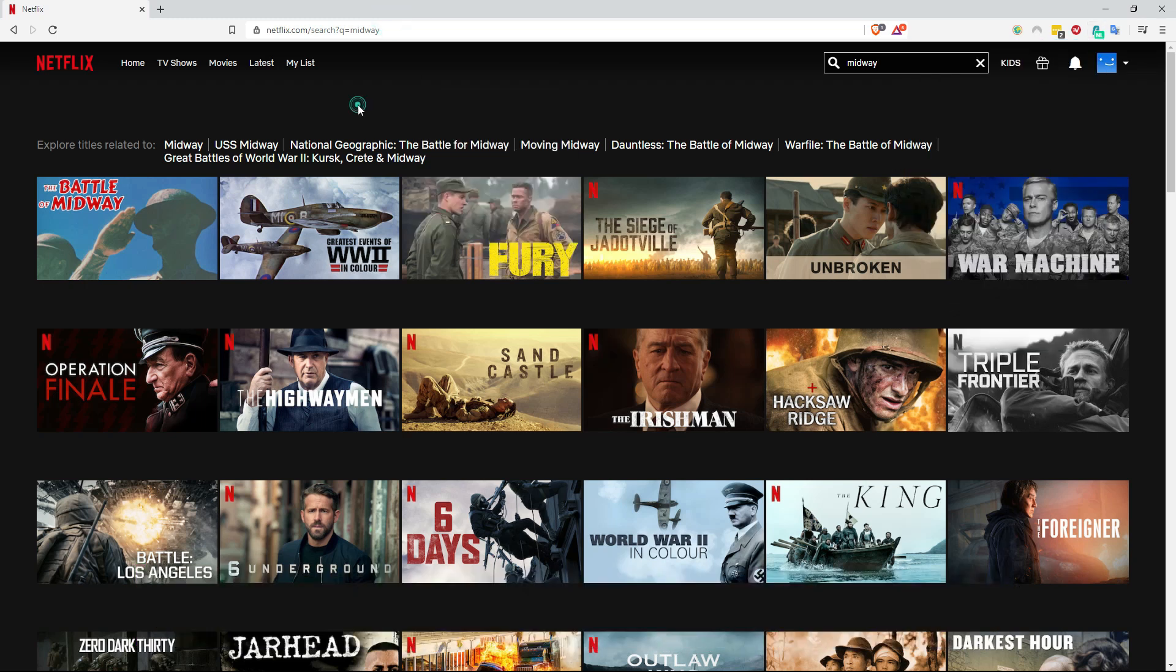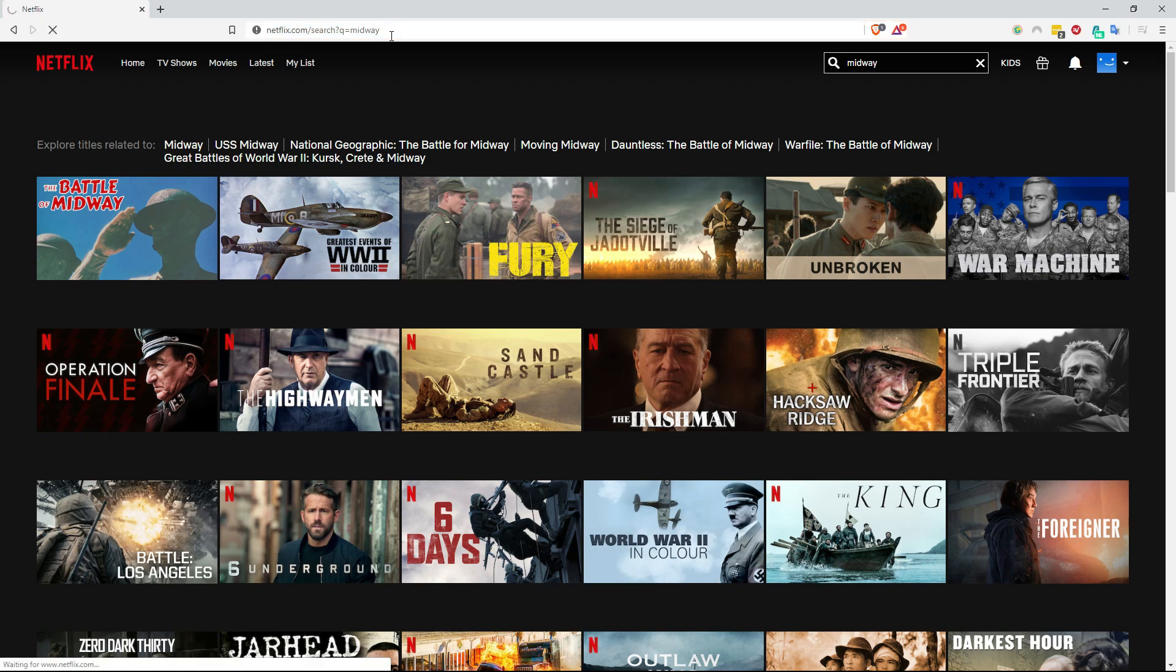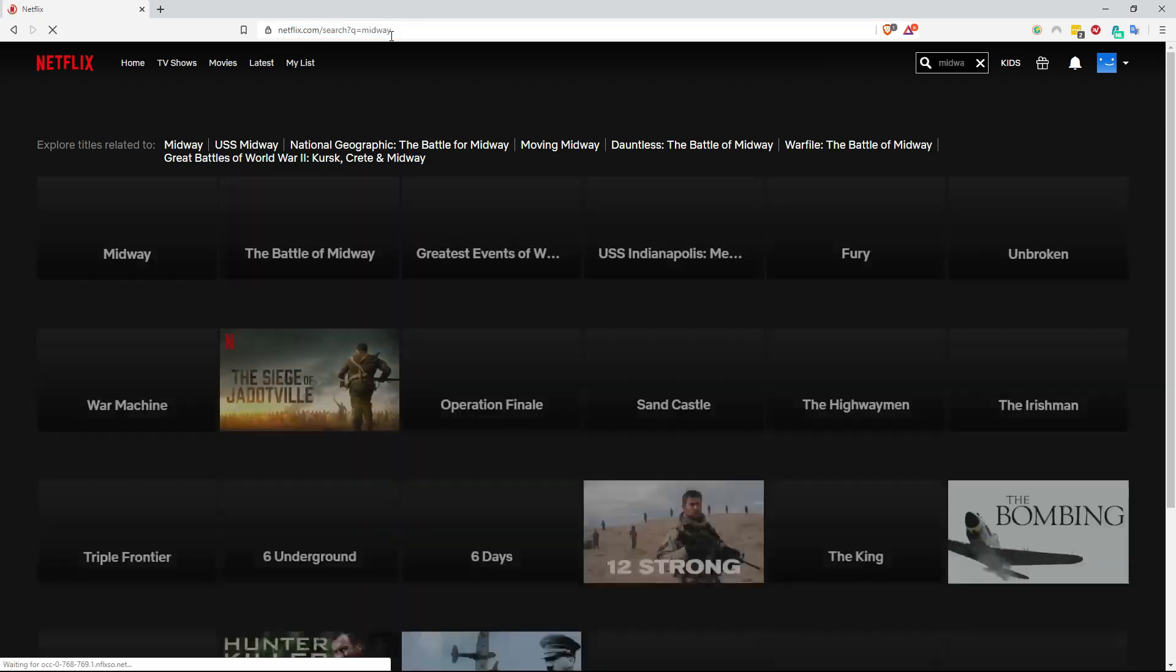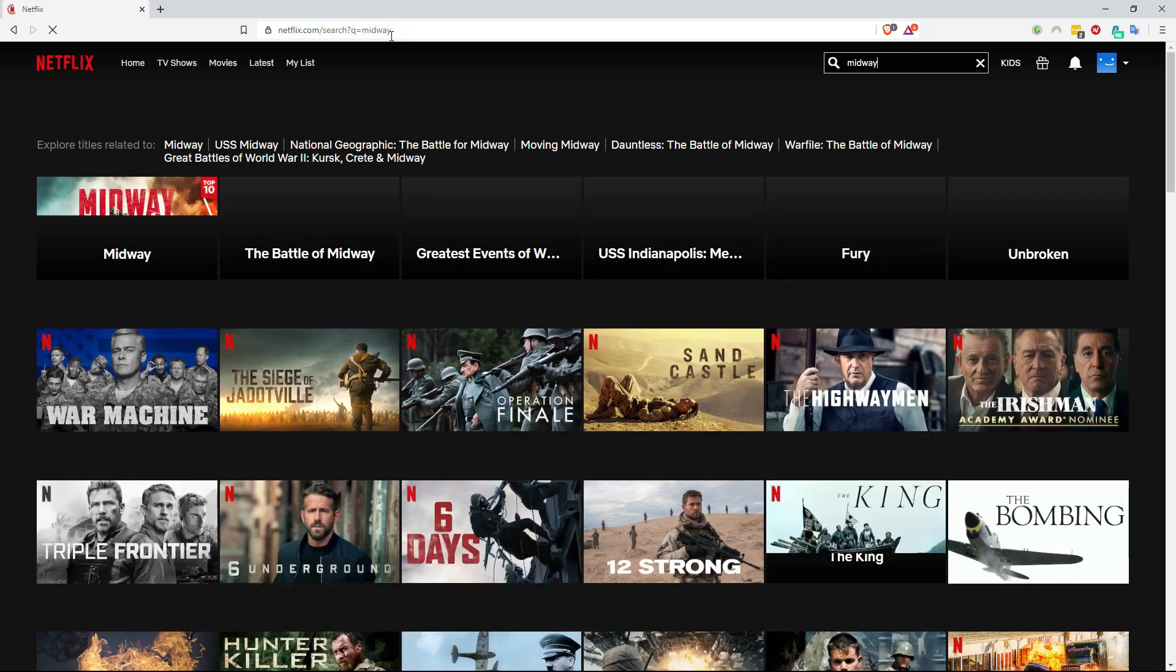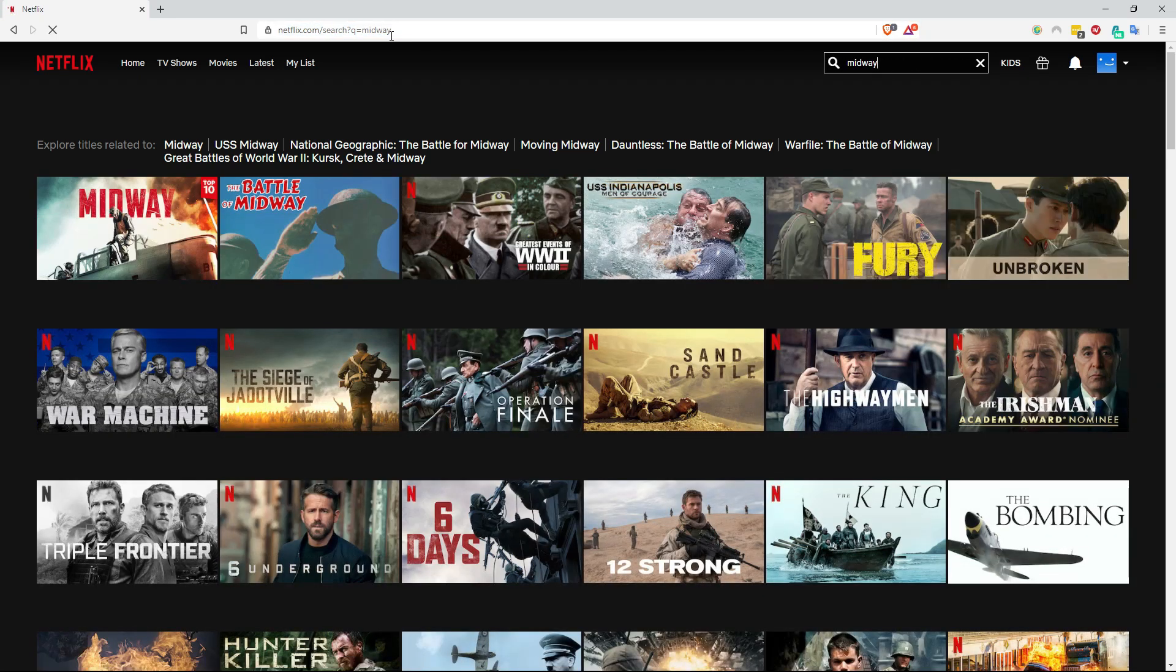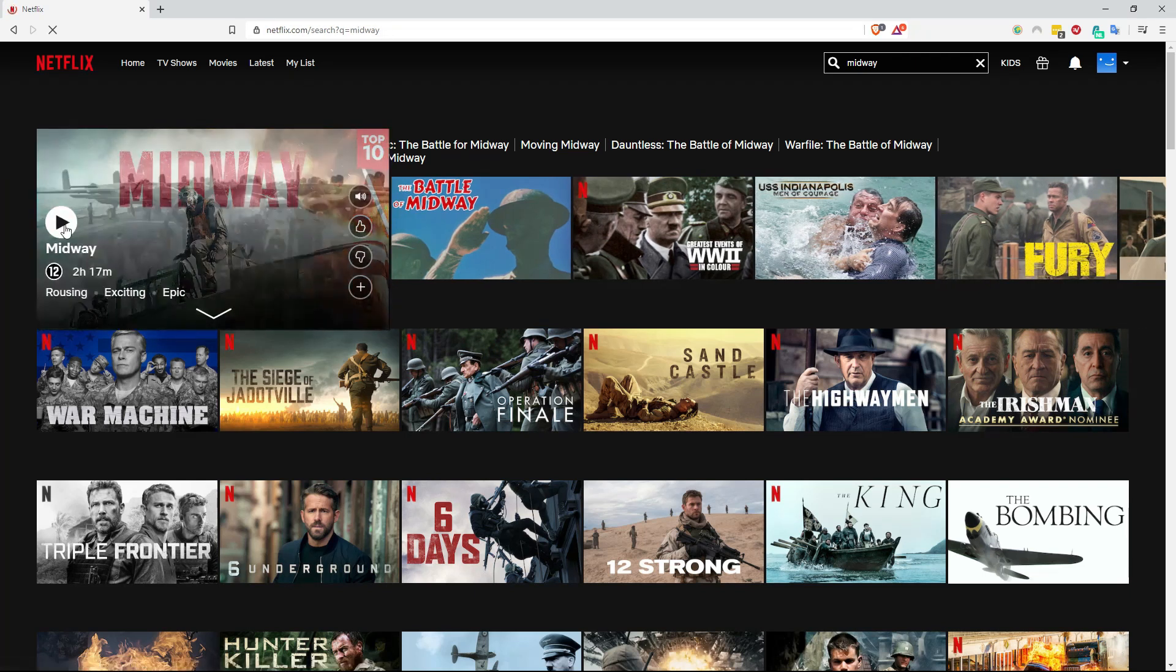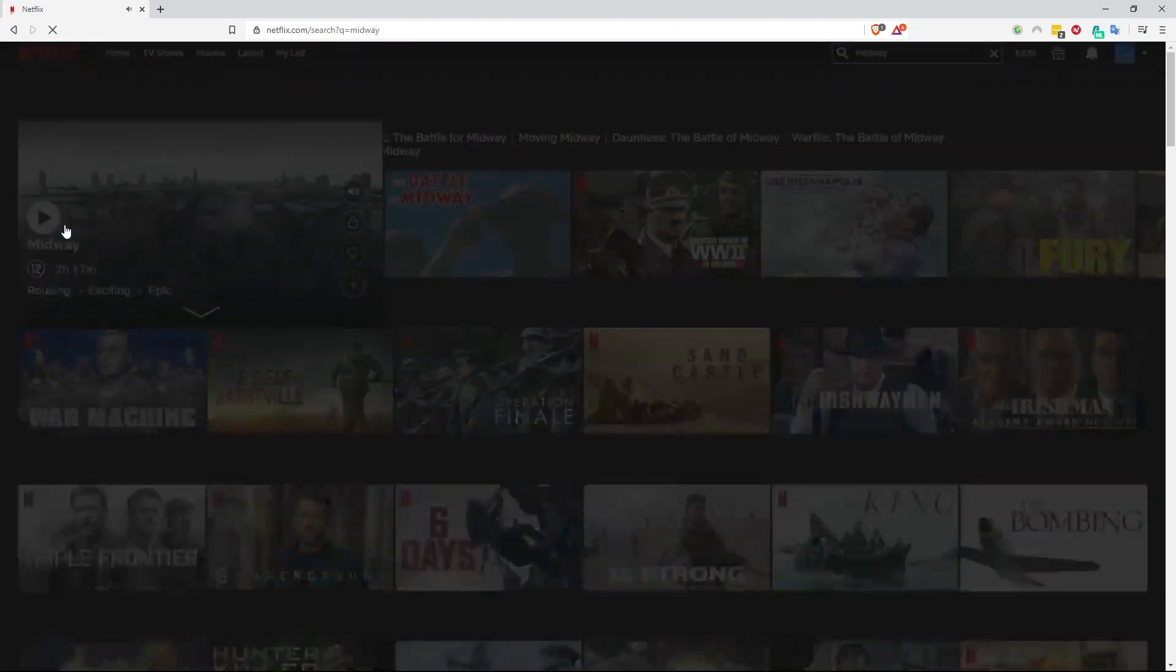So what I'll do now is I'll simply go up here and reload this page. You can just reload your Netflix application if you're using the application and not a browser and here you can see Midway showing up straight away. I can just press play and I am ready to watch Midway on Netflix.